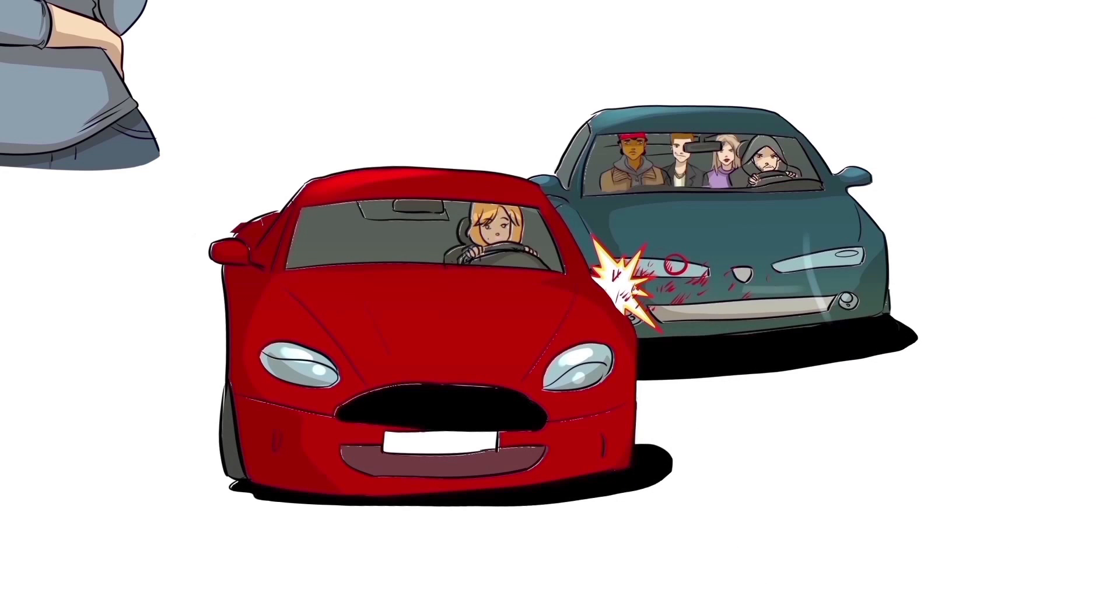She had no idea that her accident was actually caused on purpose and she had no idea that Bob and his three passengers were all in on the scam.